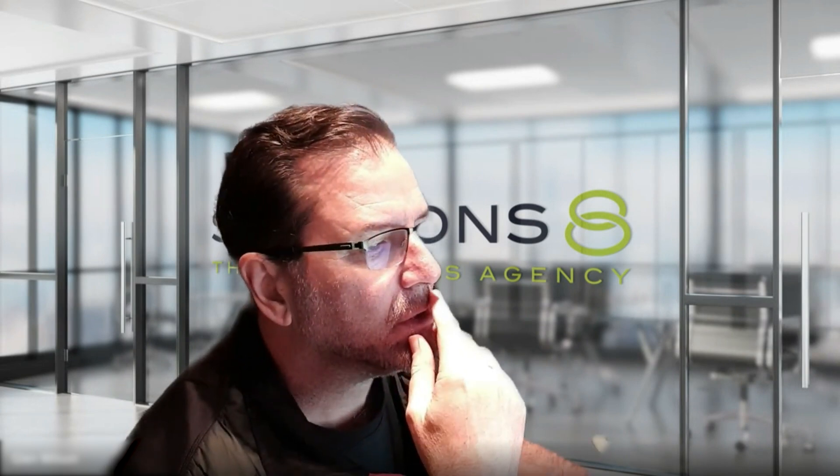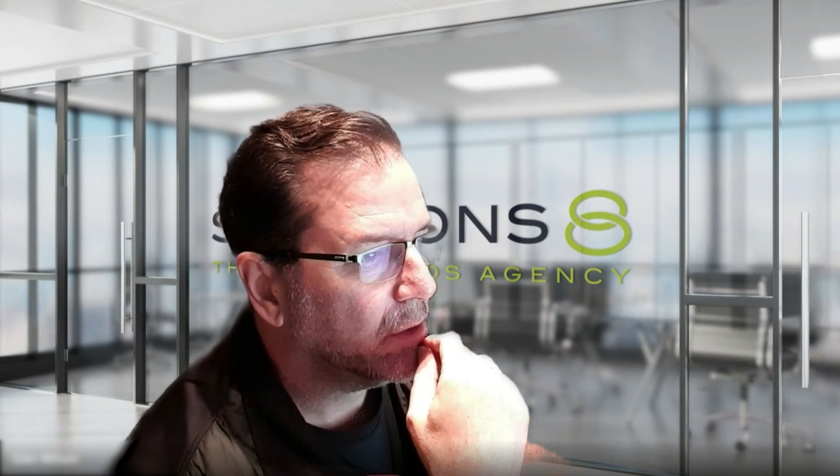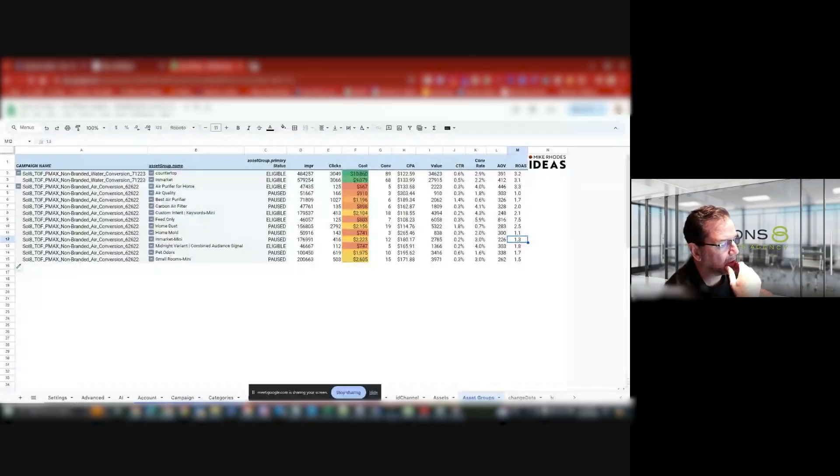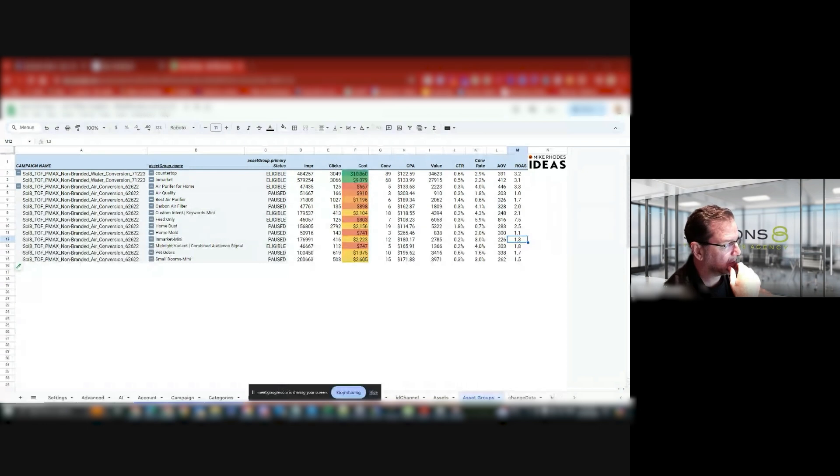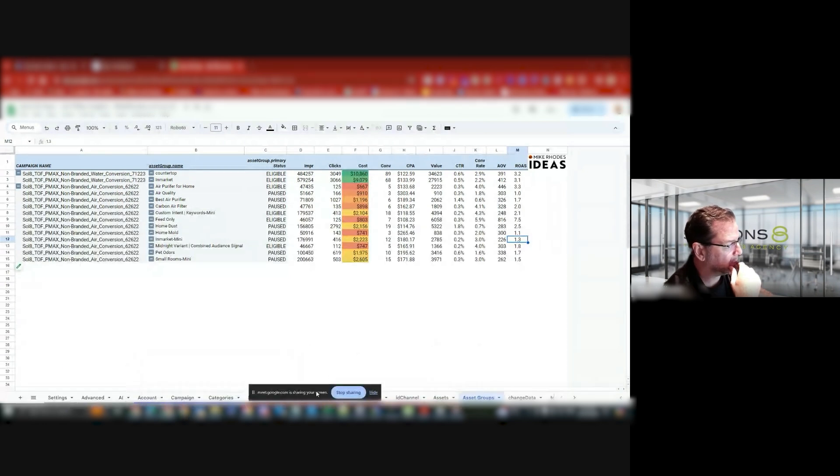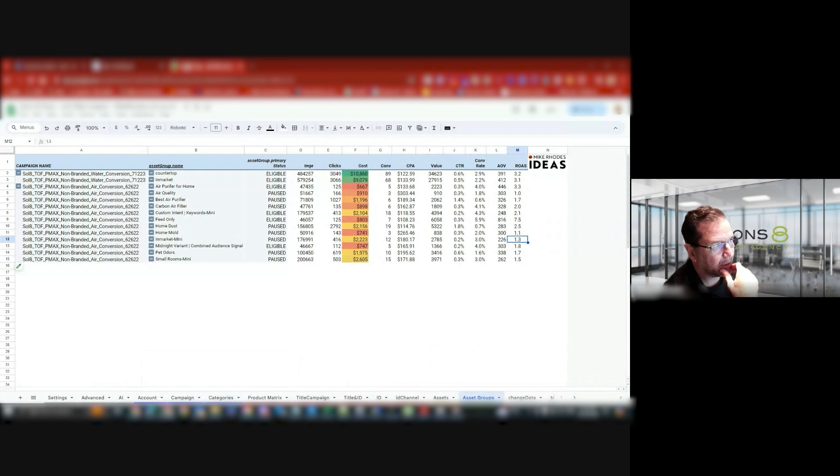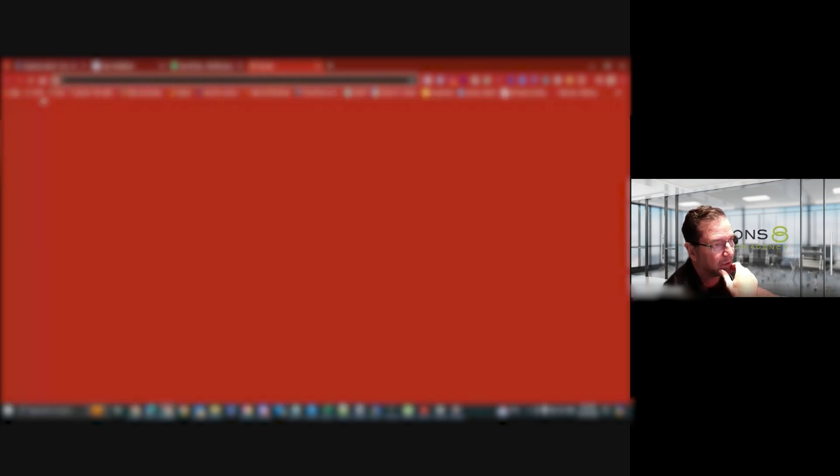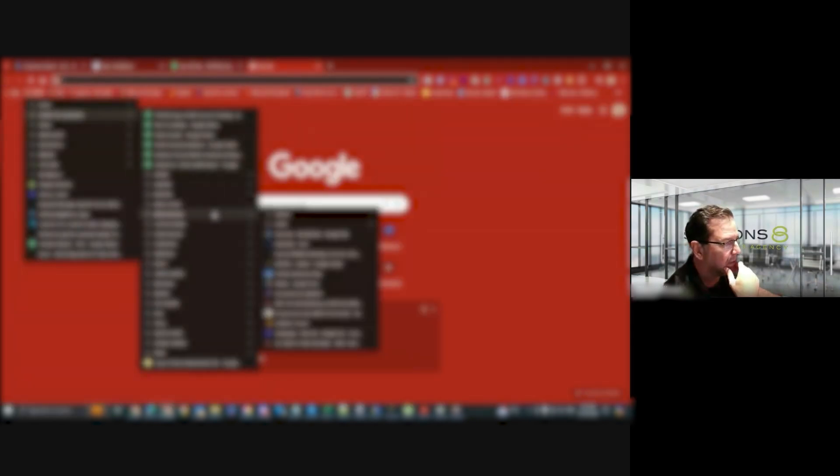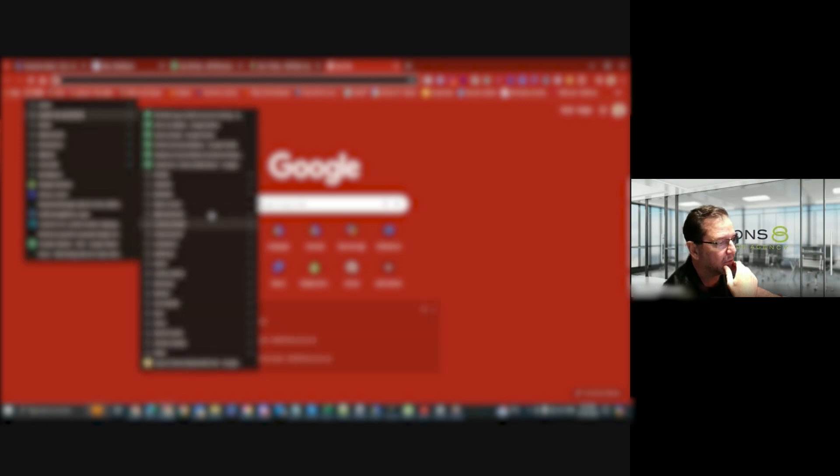So the strategy I use when I'm analyzing Pmax data, and this is Mike Rhodes latest version 60, and this is generally what I do. I create a 30-day version of the script. I then create a 14-day version of the script. I then create a 7-day version of the script.